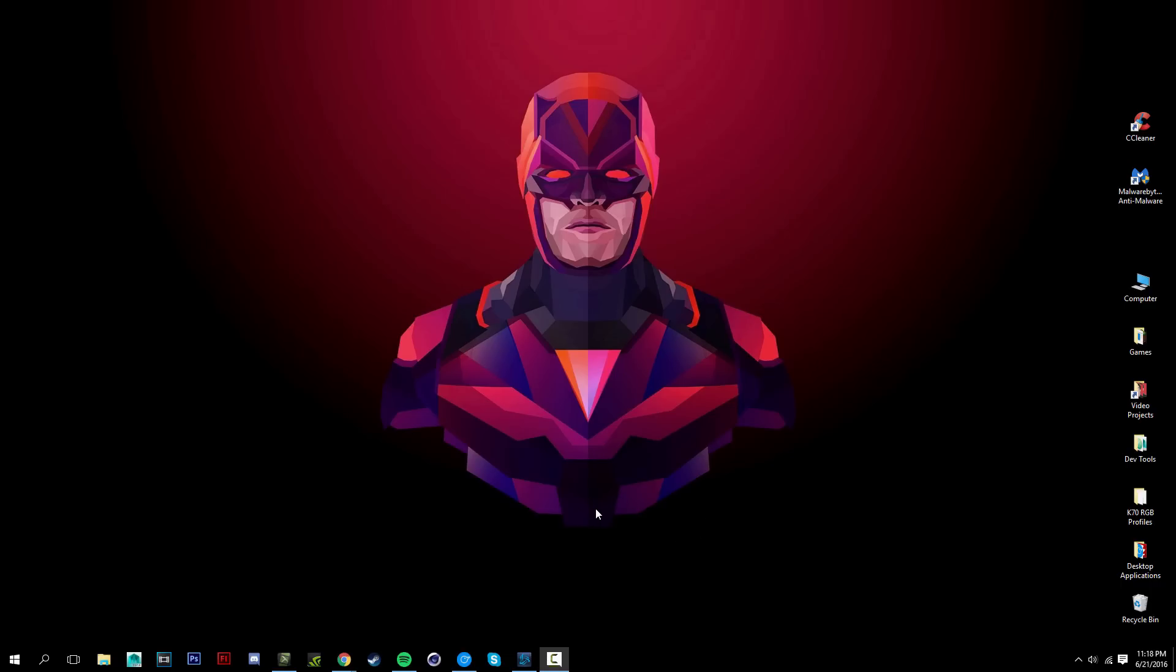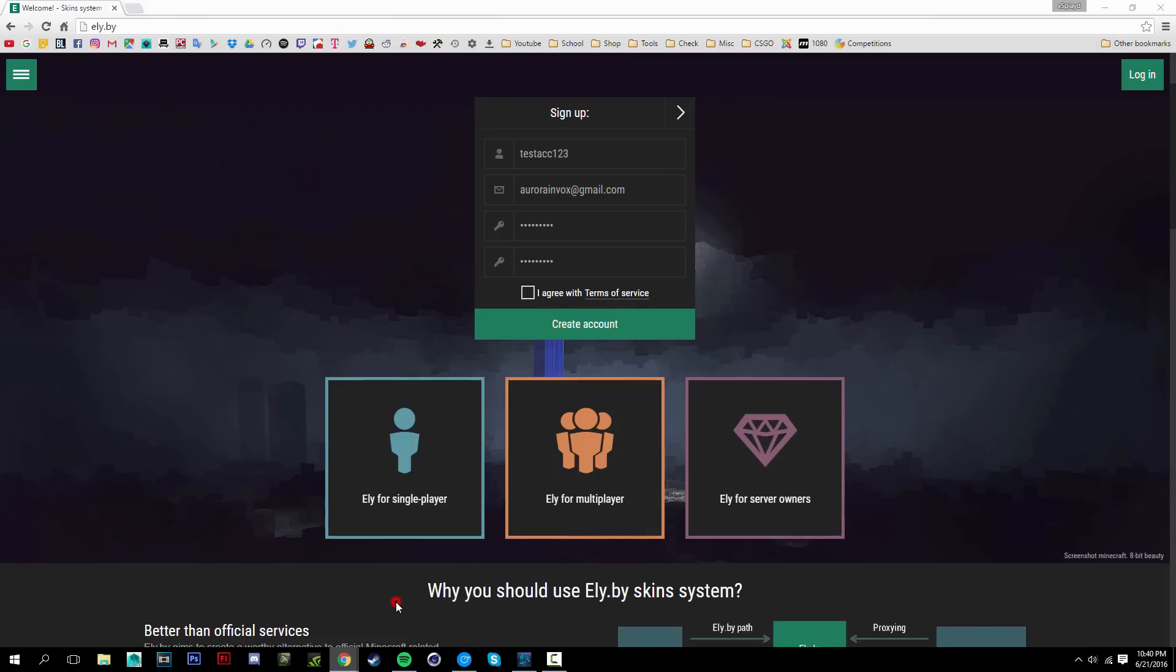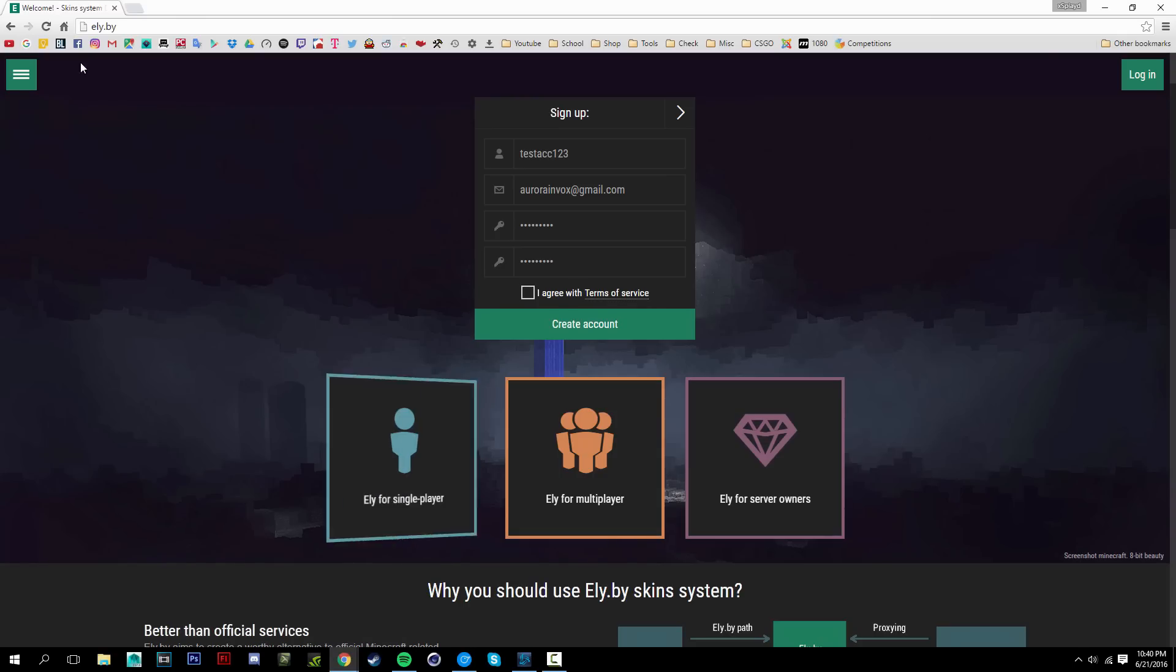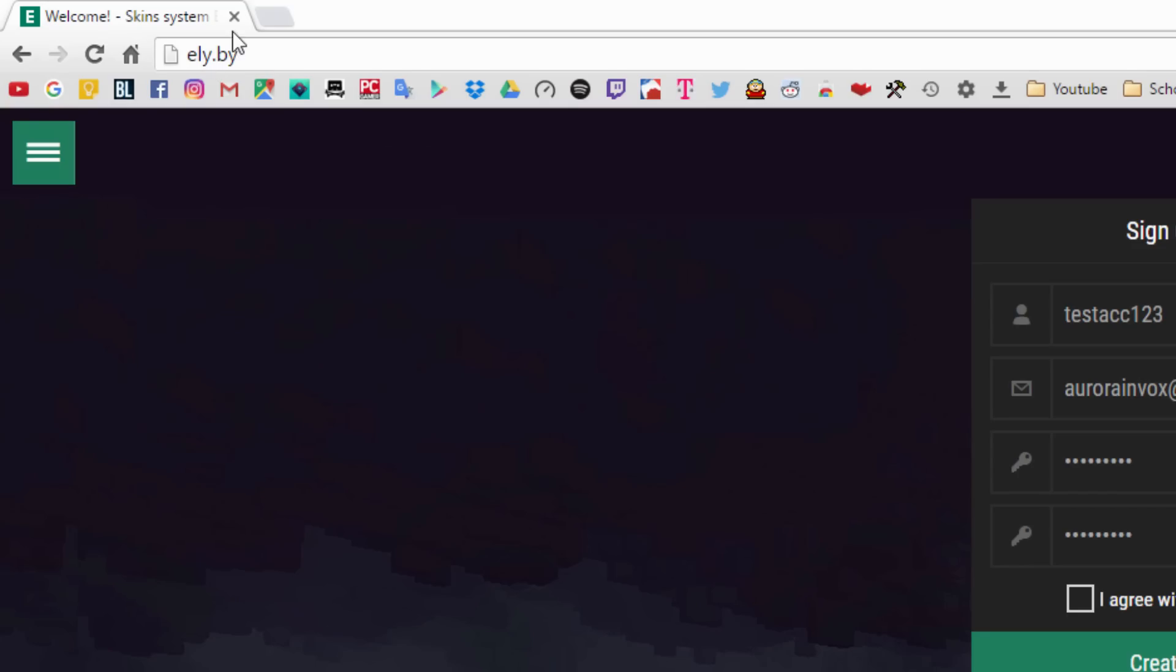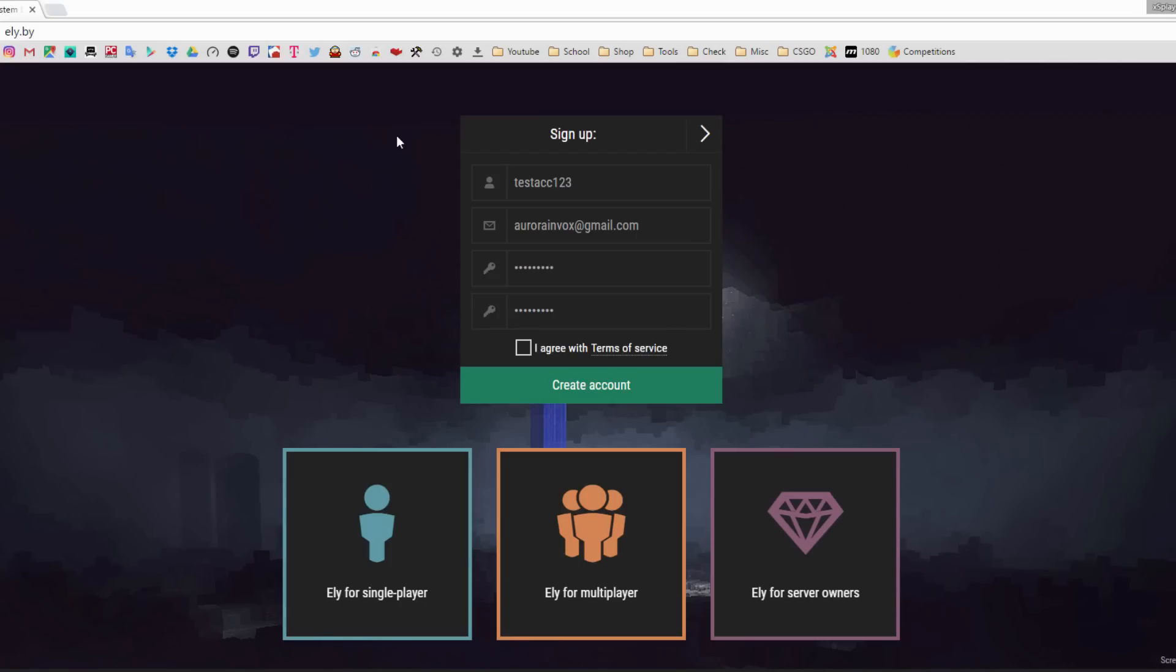All right, onto the tutorial itself. What you want to do is go to an internet browser and go to ely.by and it should take you to this website right here.